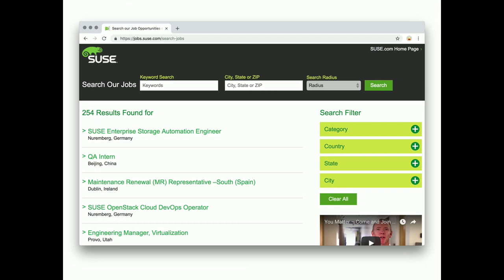And the obligatory recruiting slide. But seriously, if you like open source, SUSE is a great place to work. And we have currently over 200 open positions. But now let's start with the new features.